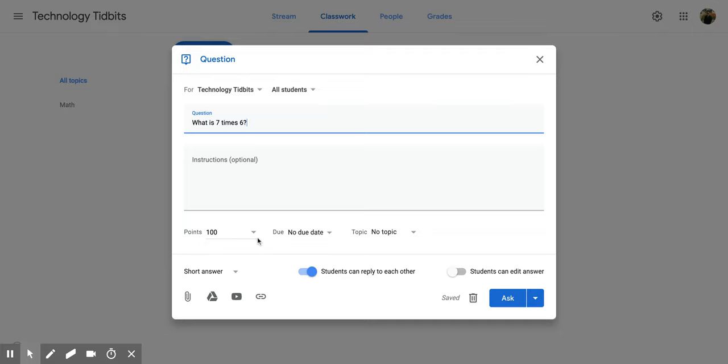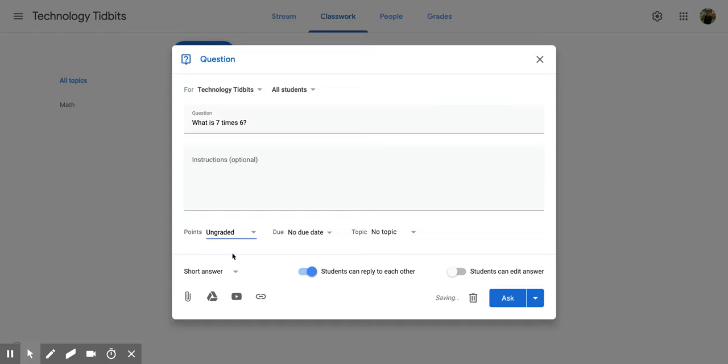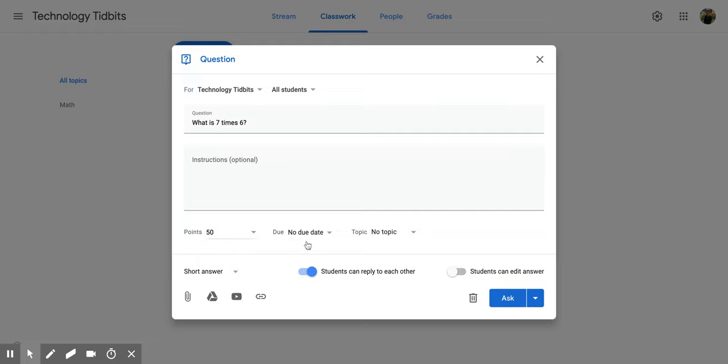Below that we have a points area. If you click on it, you can change the amount of points or you can click ungraded if you would not like it graded. If you want to get back to your points, all you have to do is backspace and put those points back in.